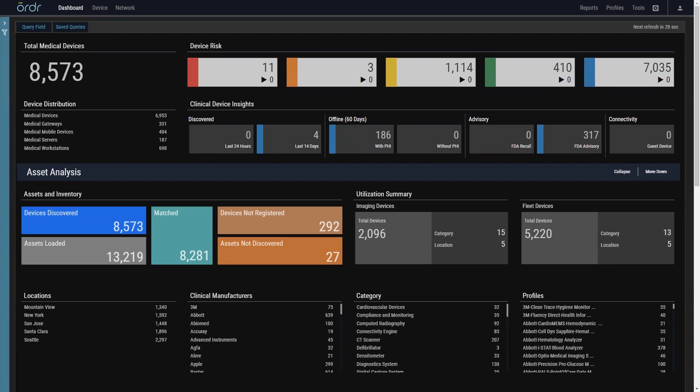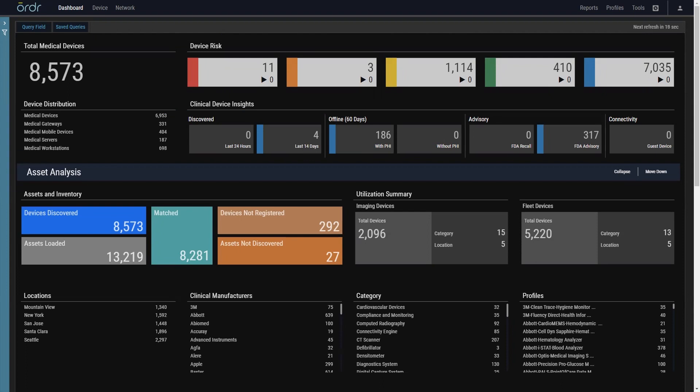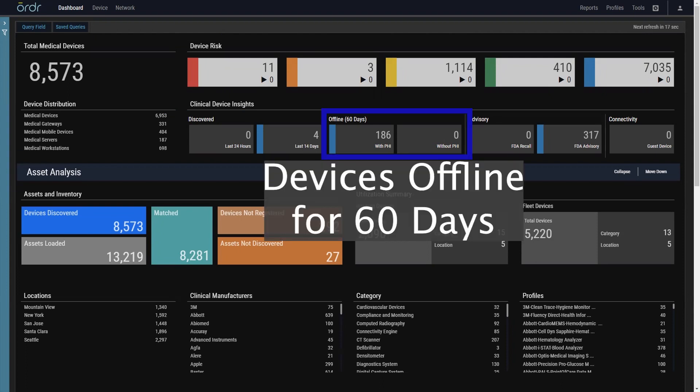Starting at the top, Clinical Defender highlights key areas of concern for your organization, identifying high-risk devices, newly connected devices, and devices that have not been seen for some time.